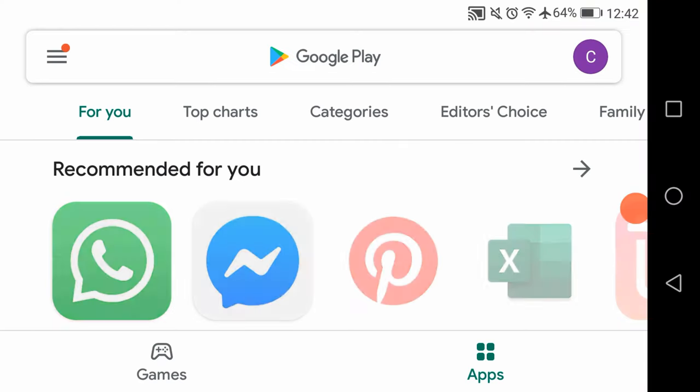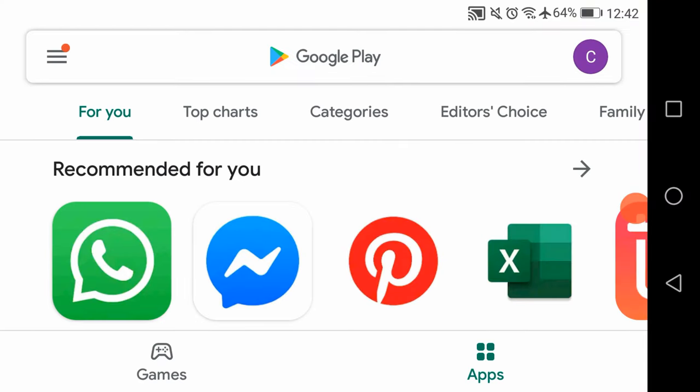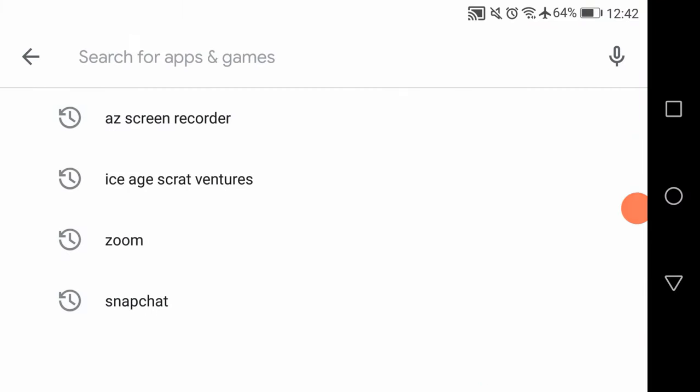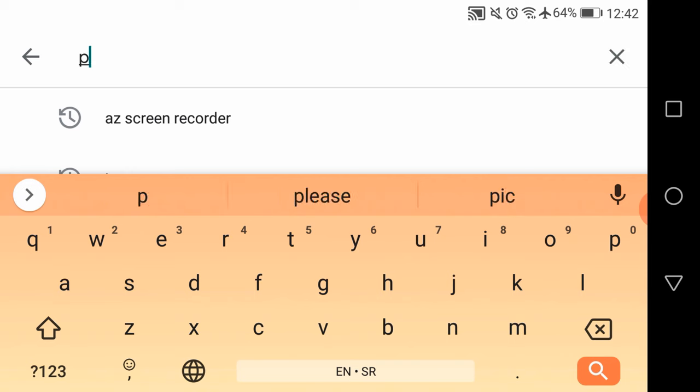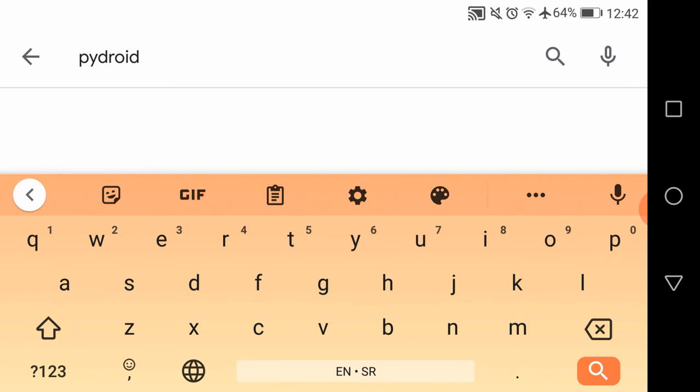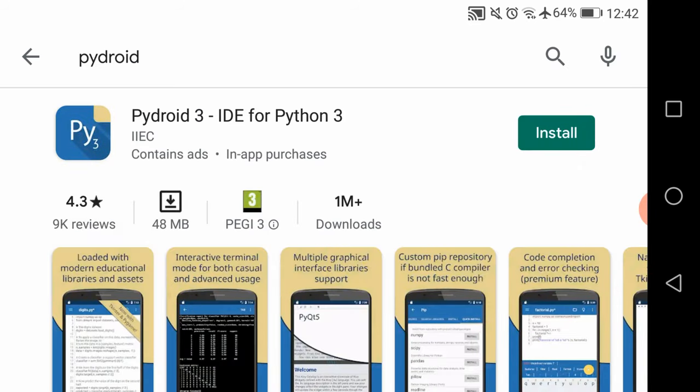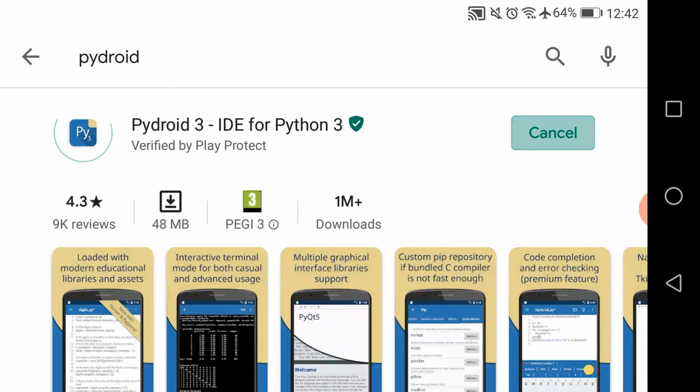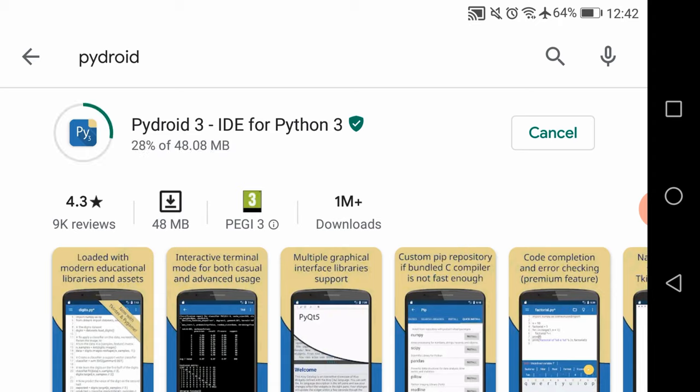Hi everyone! In this tutorial I'm going to show you how to download and install the latest version of Python on Android. The easiest way to do that is to install PyDroid 3 IDE for Python 3 on Android.